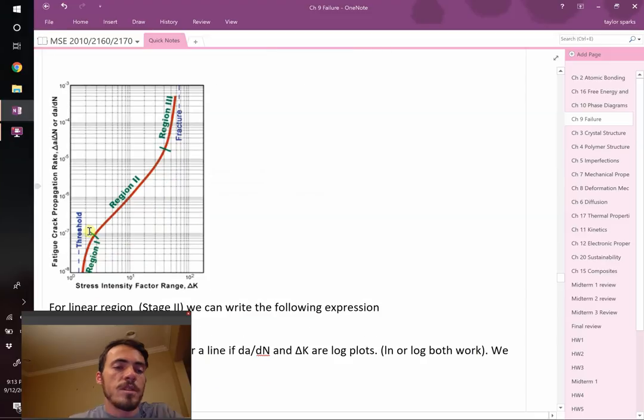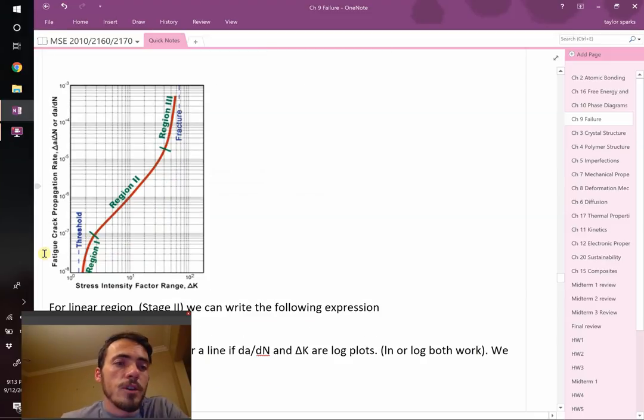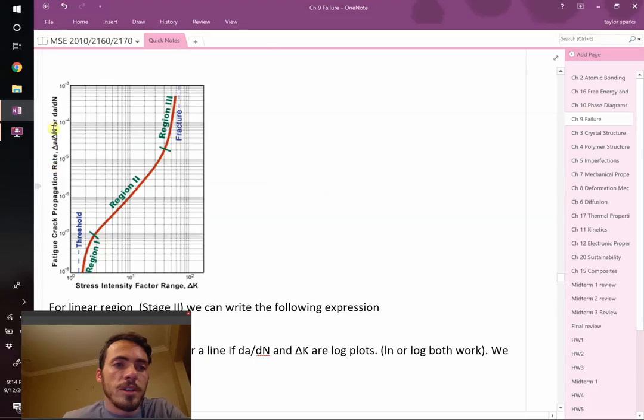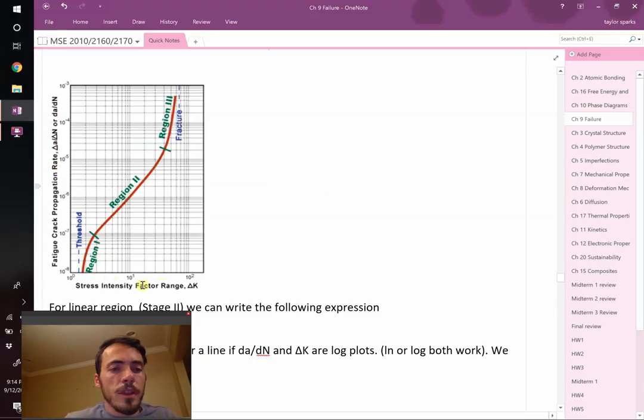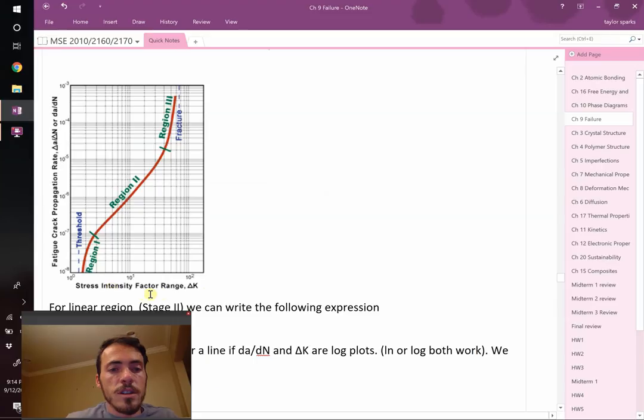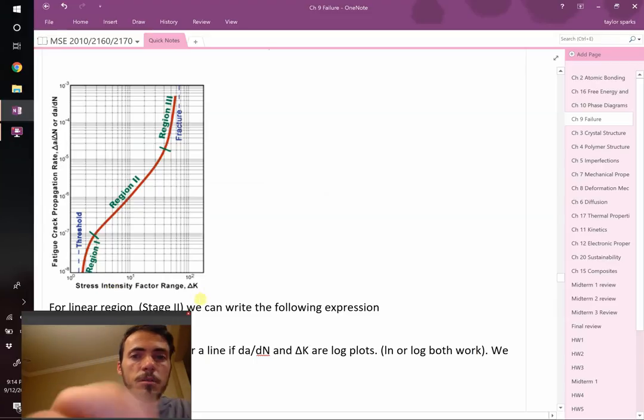Now, we're going to remember that for this class, we're going to assume that cracks do not grow under compressive stress. That's not actually true, but for this class, we're going to make that assumption. So the crack will only grow if your stress is greater than zero.